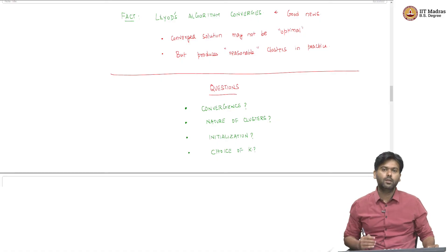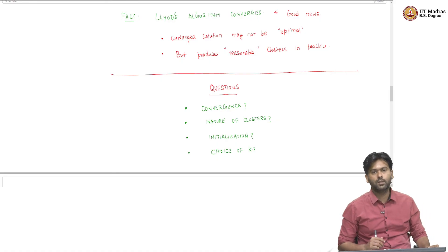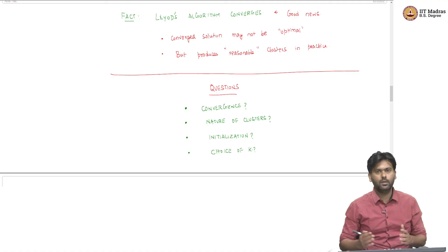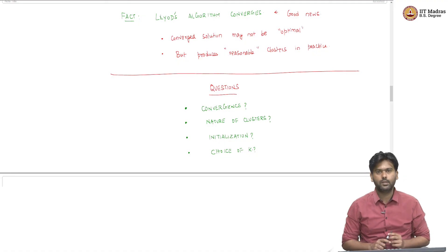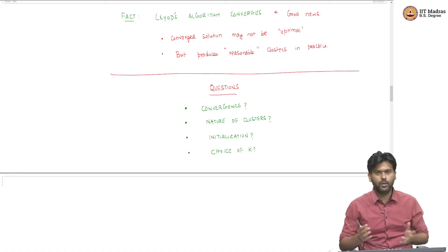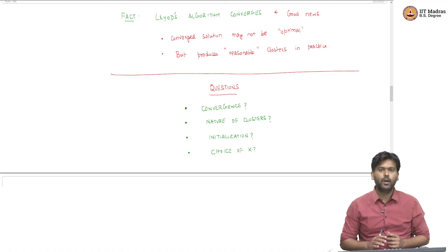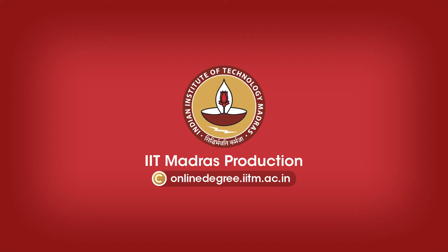So, we will try to answer all these questions in the following part of this general discussion about the Lloyd's and the k-means algorithm. So, we have enjoyed this.